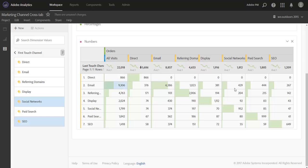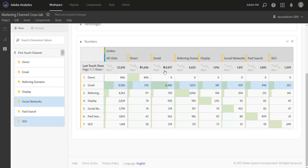You can highlight each row at a time here to understand of all the last touch orders, how many were assisted, how many were unassisted. So for email, 9,300 orders: 6,300 last touch orders of those 6,300 were likely unassisted because the first touch channel was also email. The remaining 3,000 orders did have an assist though from at least one other channel because you can see referring domains originally found this thousand orders that ultimately went to email.